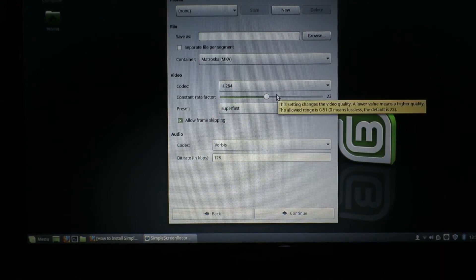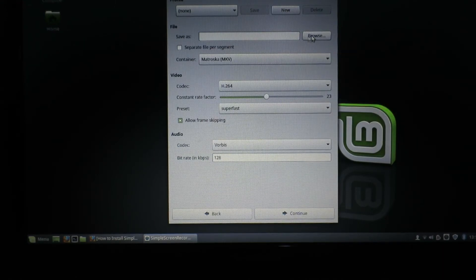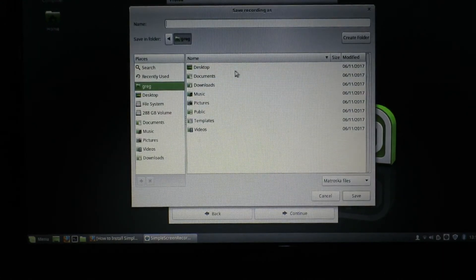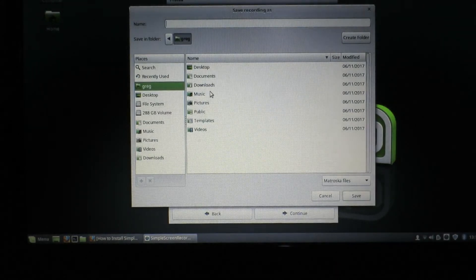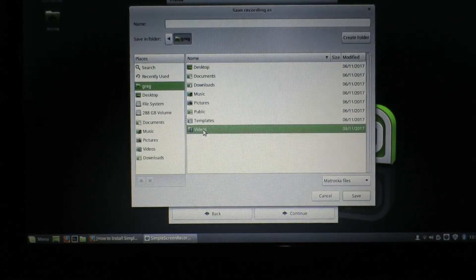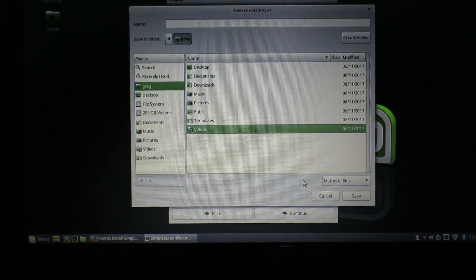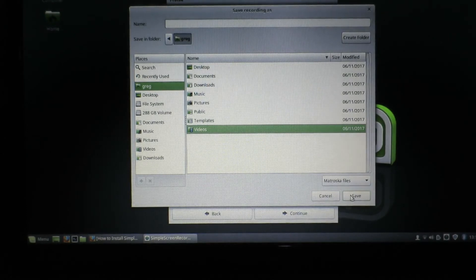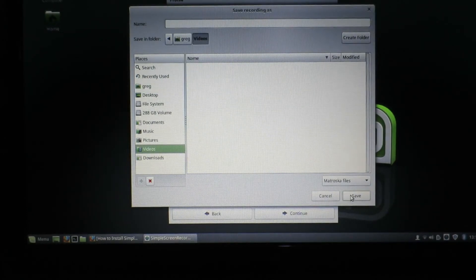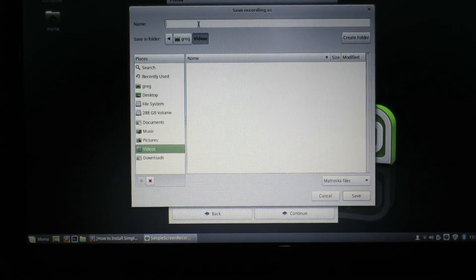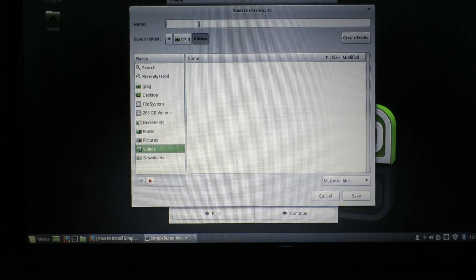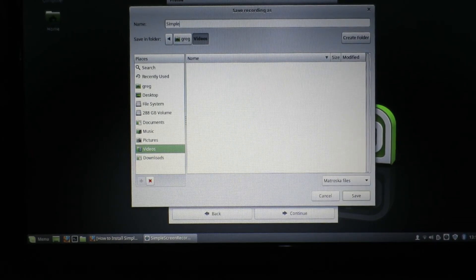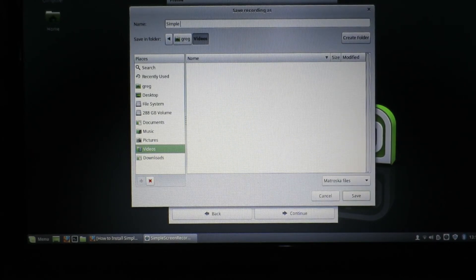So we need to choose an output file. We'll put it in videos and we'll say simple test.